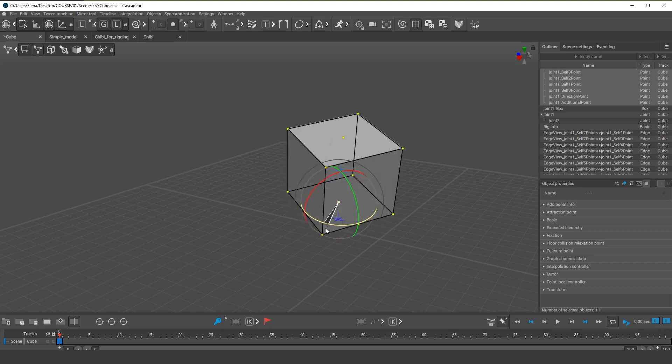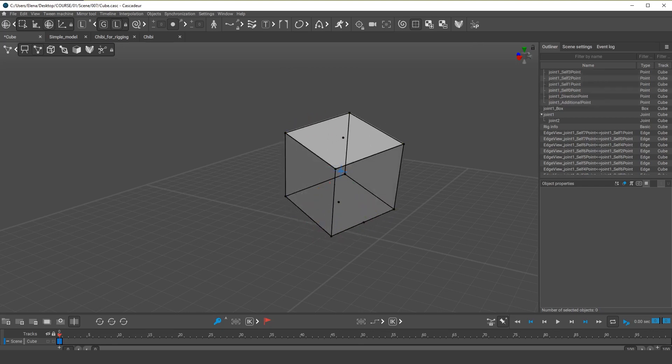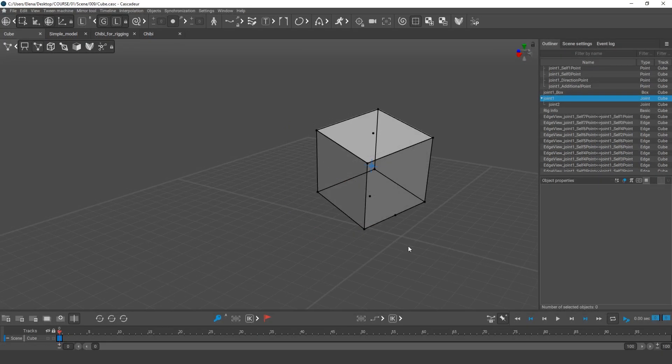In the following videos, we'll learn more about using controllers and manipulators to set up characters' poses. But for now, this is enough.